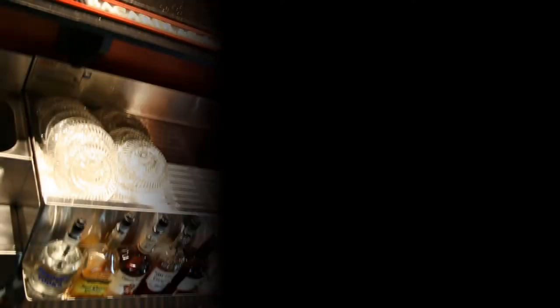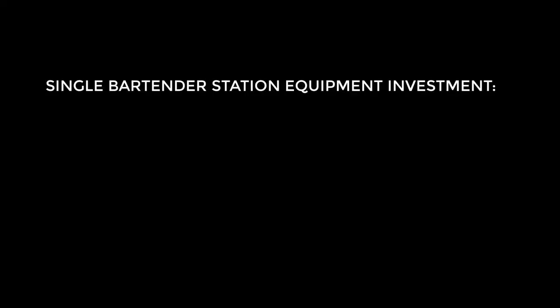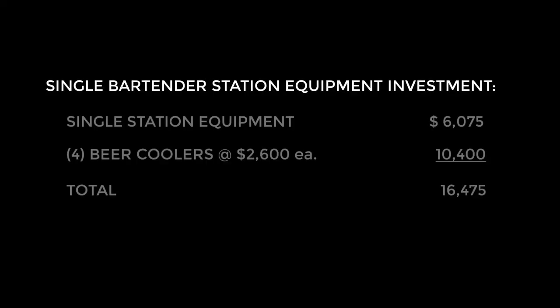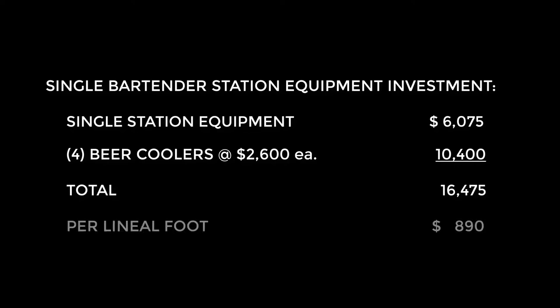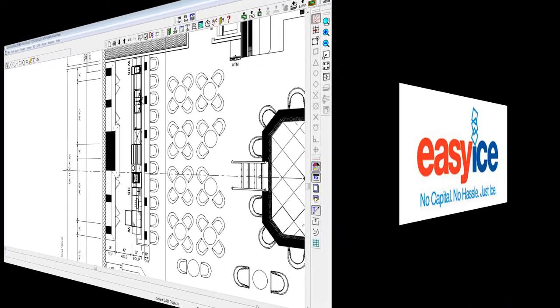What bar equipment is considered to be optional? Back to the budget, our investment has now climbed to $16,475 or $890 per lineal foot for a single bartender station. However, we still need an ice machine and what about other big ticket items?